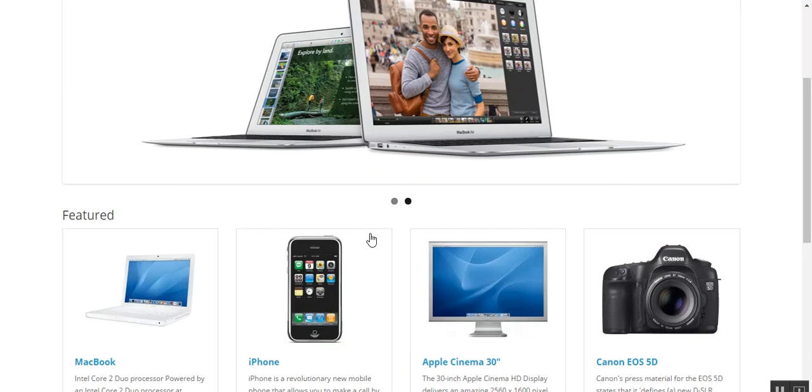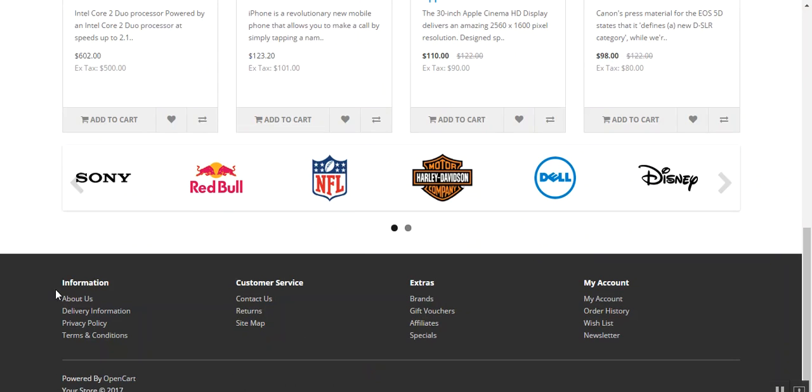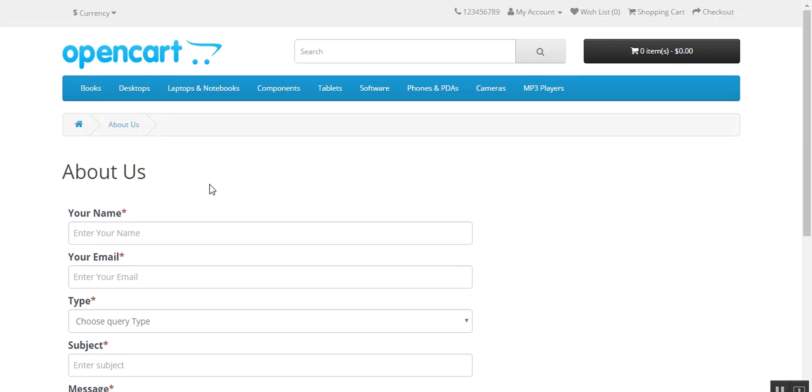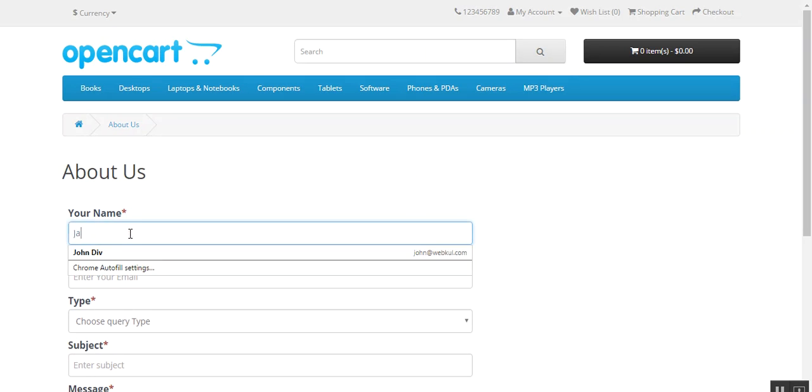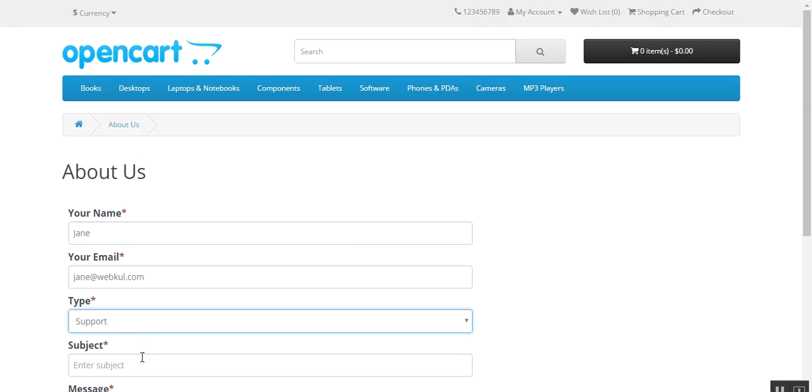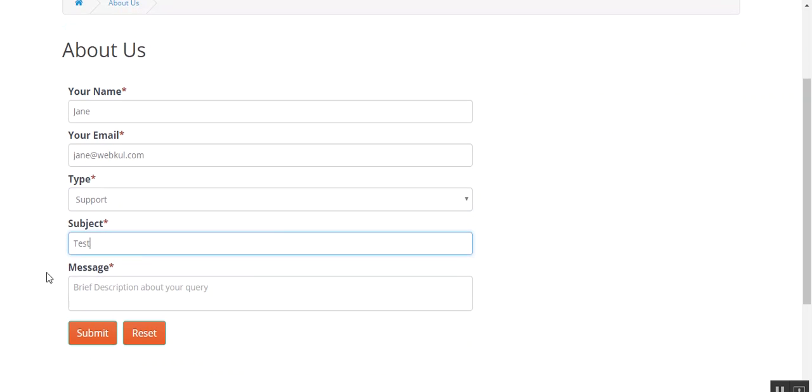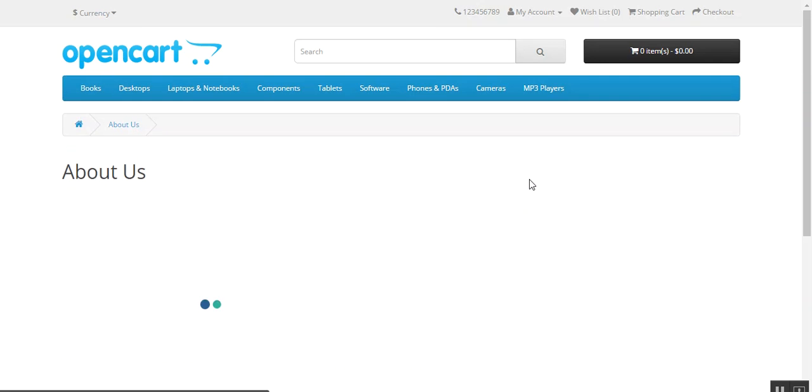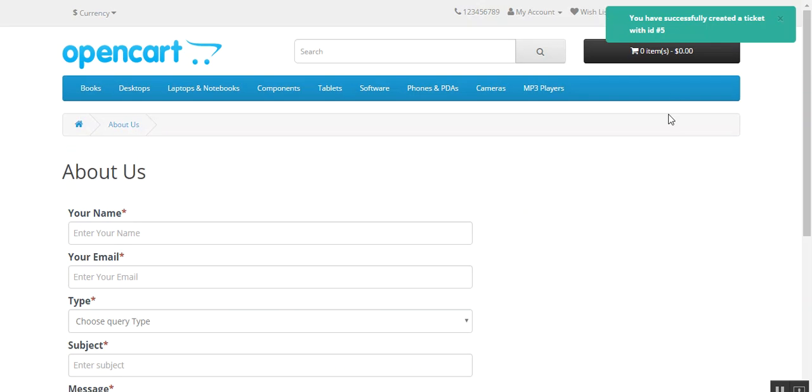Now this is the front end of your site. Just go to your About Us and now you can see the form. Now enter your name, your email ID, your query and then submit this form.